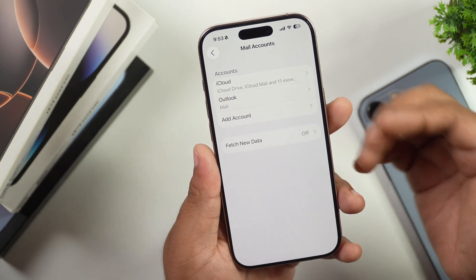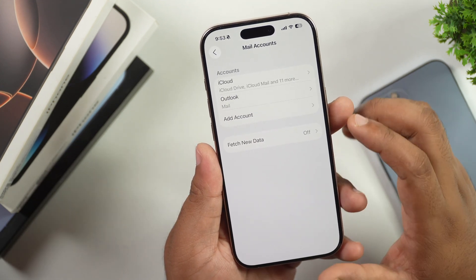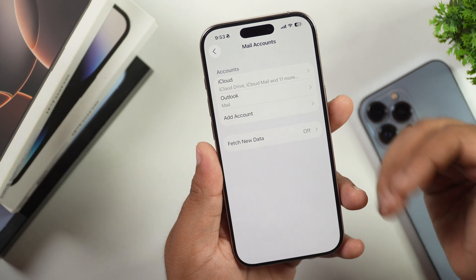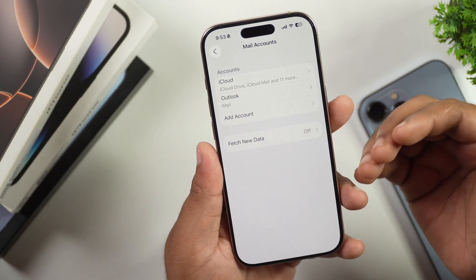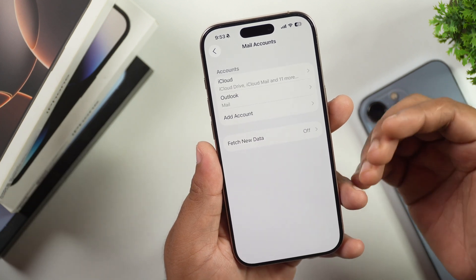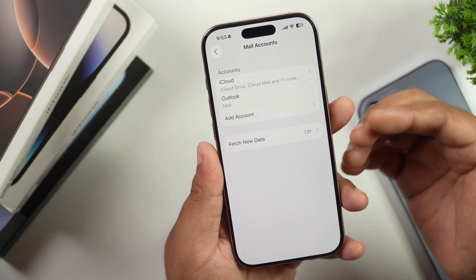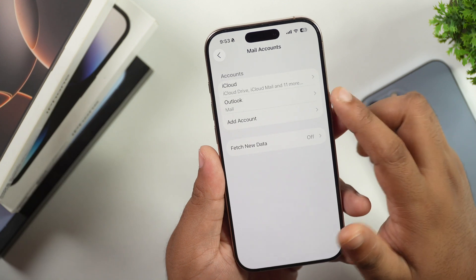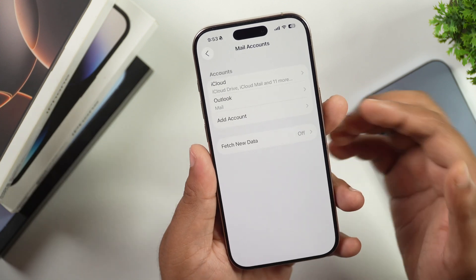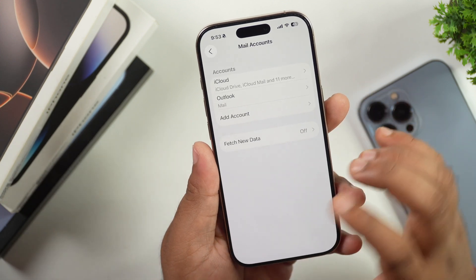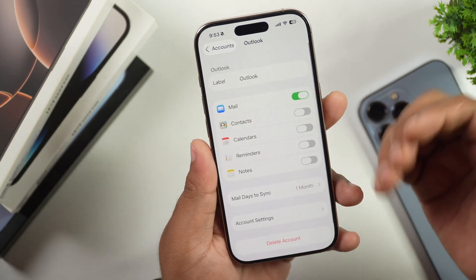This will show you all mail accounts logged in on your iPhone. In order to delete an email account, select the mail account which you want to delete. In my case, there is only one mail account which I want to delete, so I'll simply tap on it. This will open up all the settings related to that mail account.